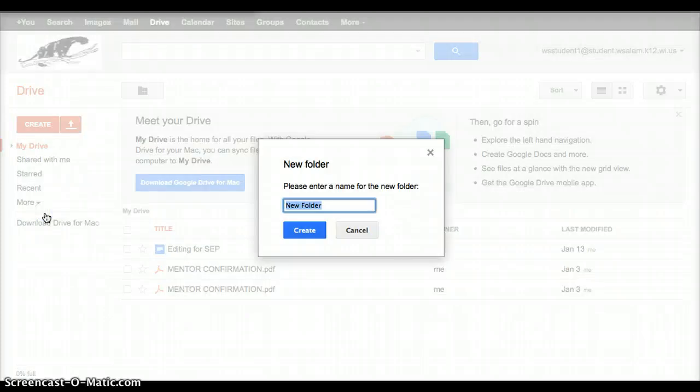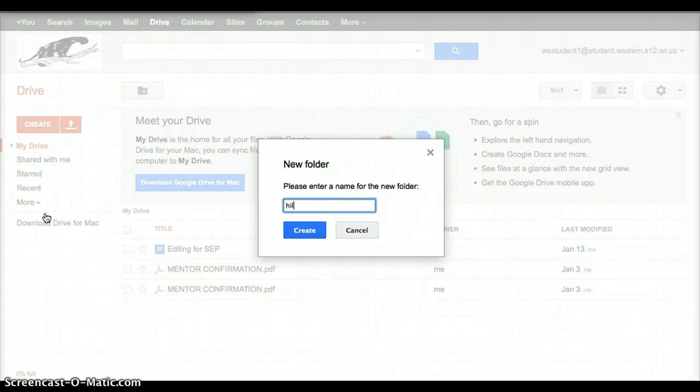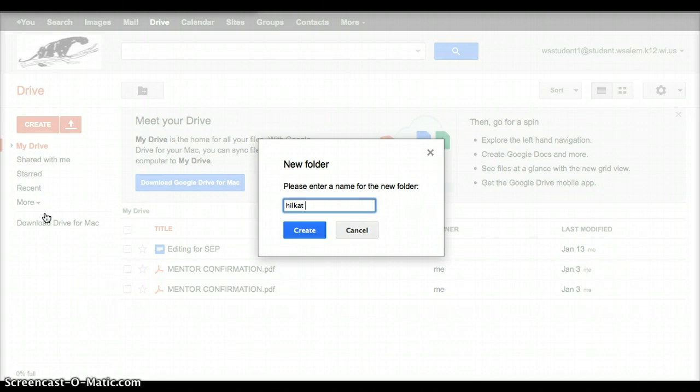And you are going to name that folder with your login initials, and if you put the year on there, it doesn't matter, that is your choice. And then you are going to put the science teacher's initials, so D for Damon or J for Yain. And then you're going to type the hour that you are in that teacher's class.